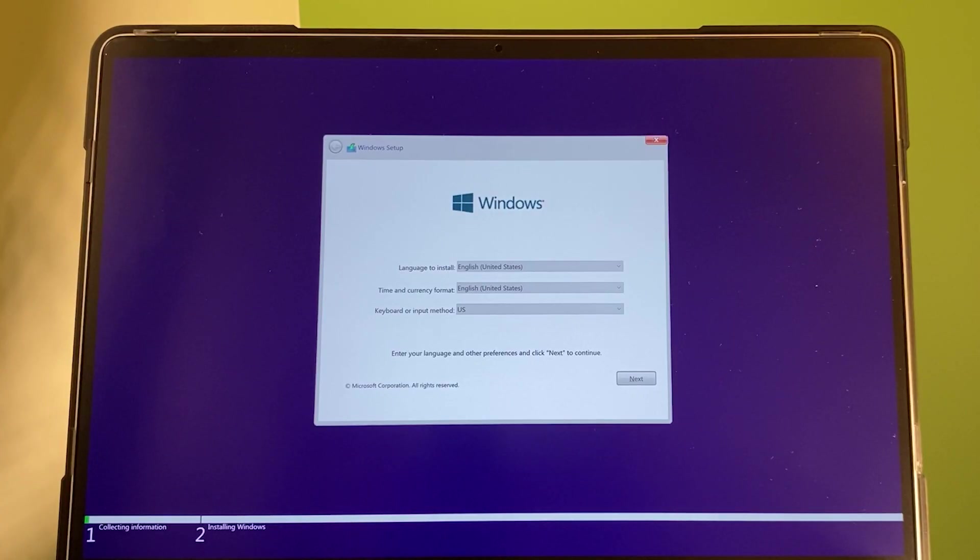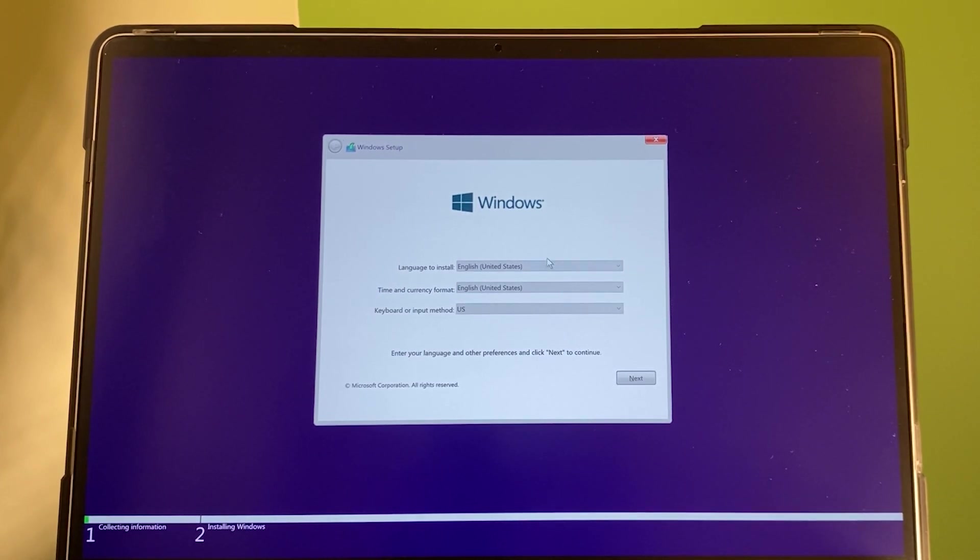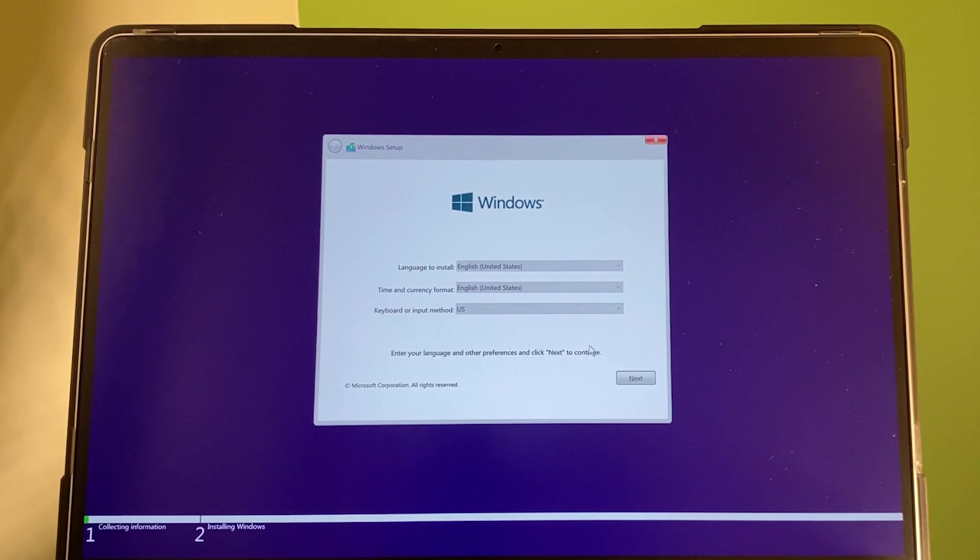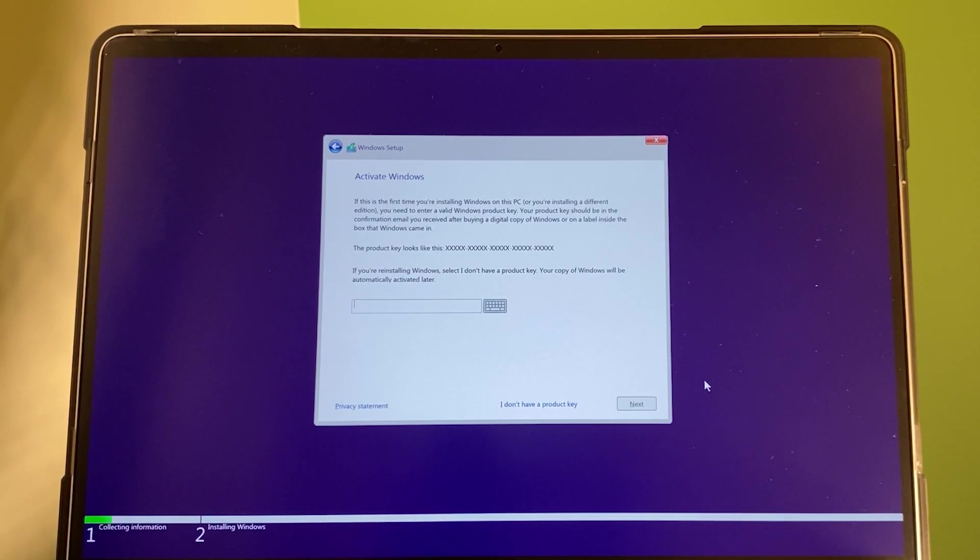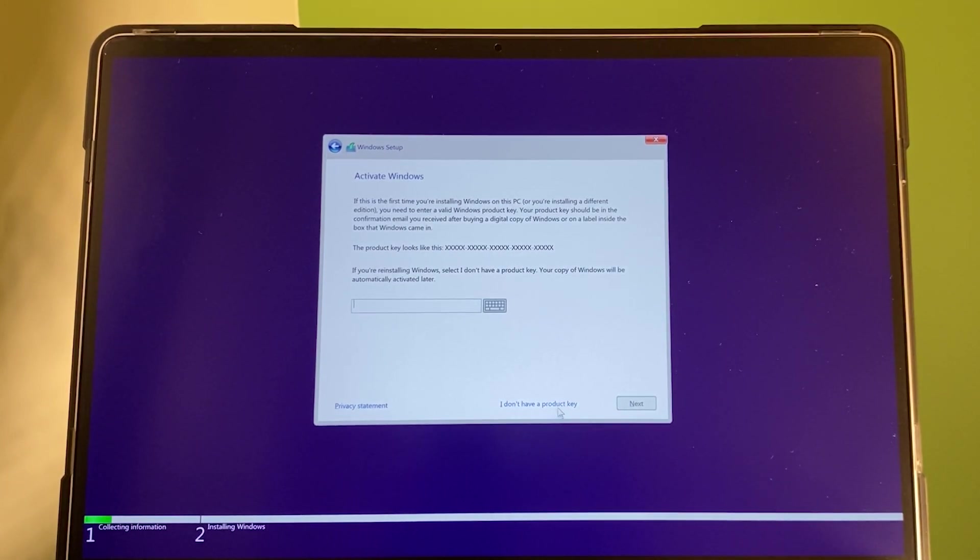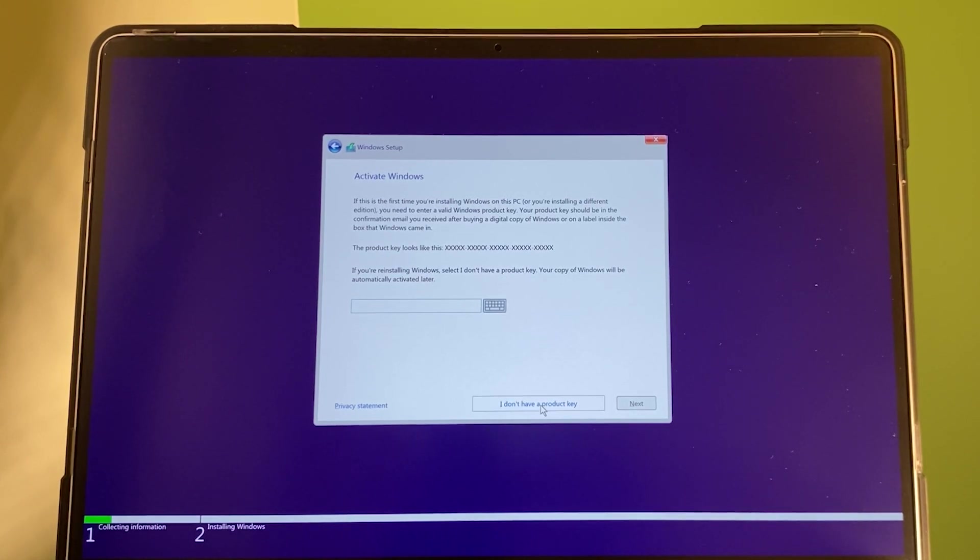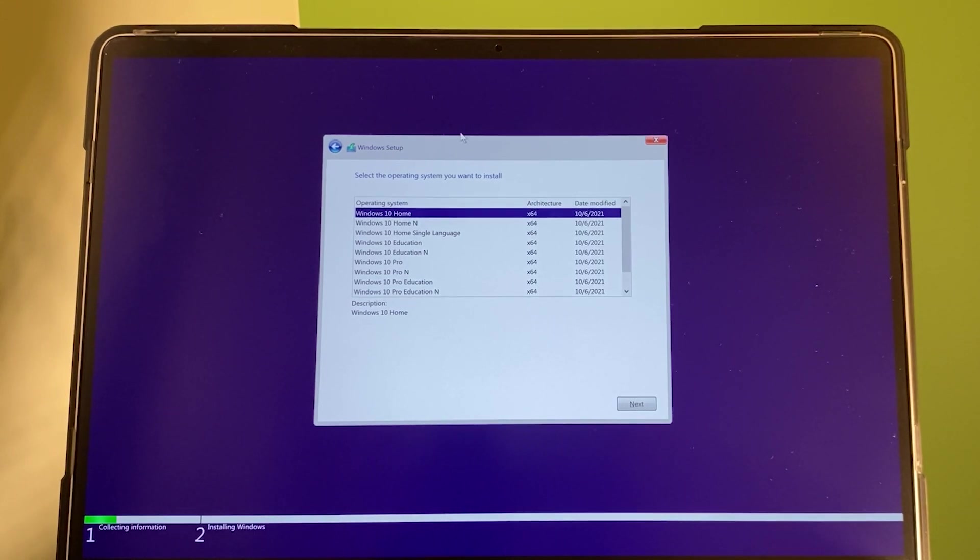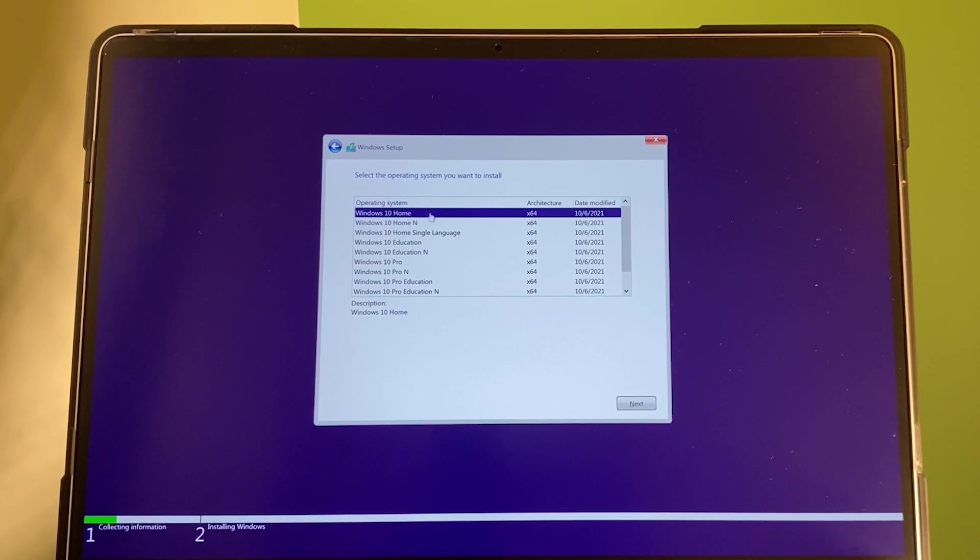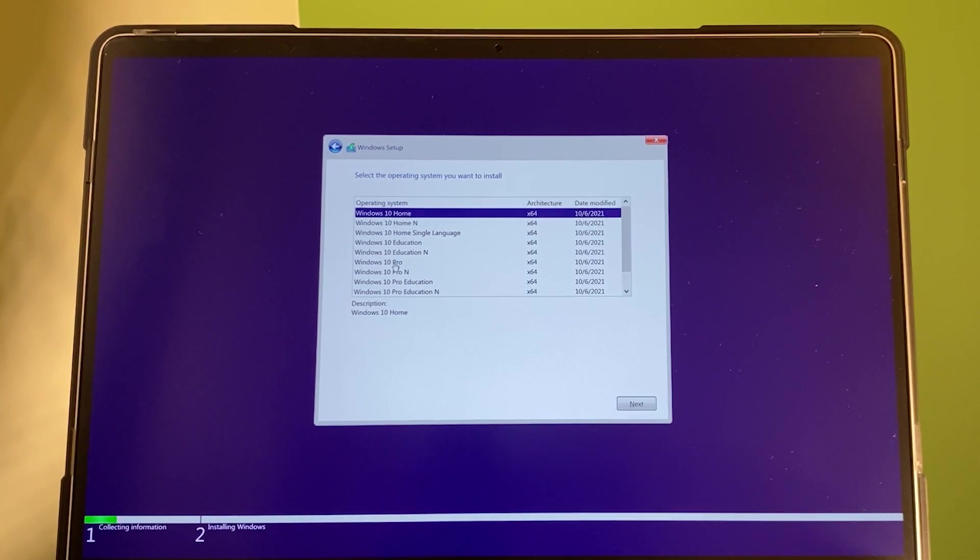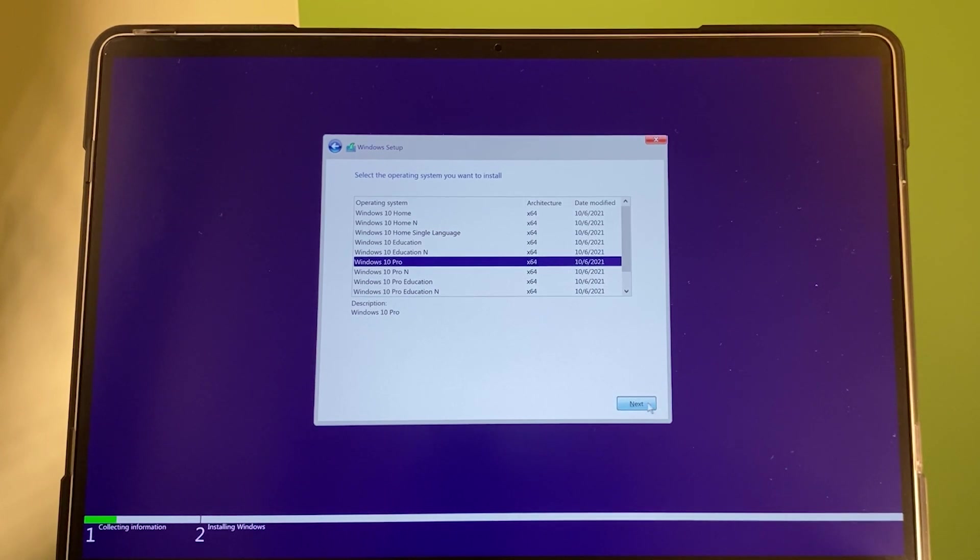As you can see, after we set up the Boot Camp Assistant, now this Windows pop up. And once again, by default, it is English United States. And time currency English United States. And the keyboard US is perfect. After that, I'm going to select next. This is pretty cool guys. If I look down here, I see I don't have product key. Click on that. And after that, this Windows setup option pop up. And you can select either Windows 10 home or Windows 10 pro. I'm going to select Windows 10 pro. Then, come down here. Click on next.